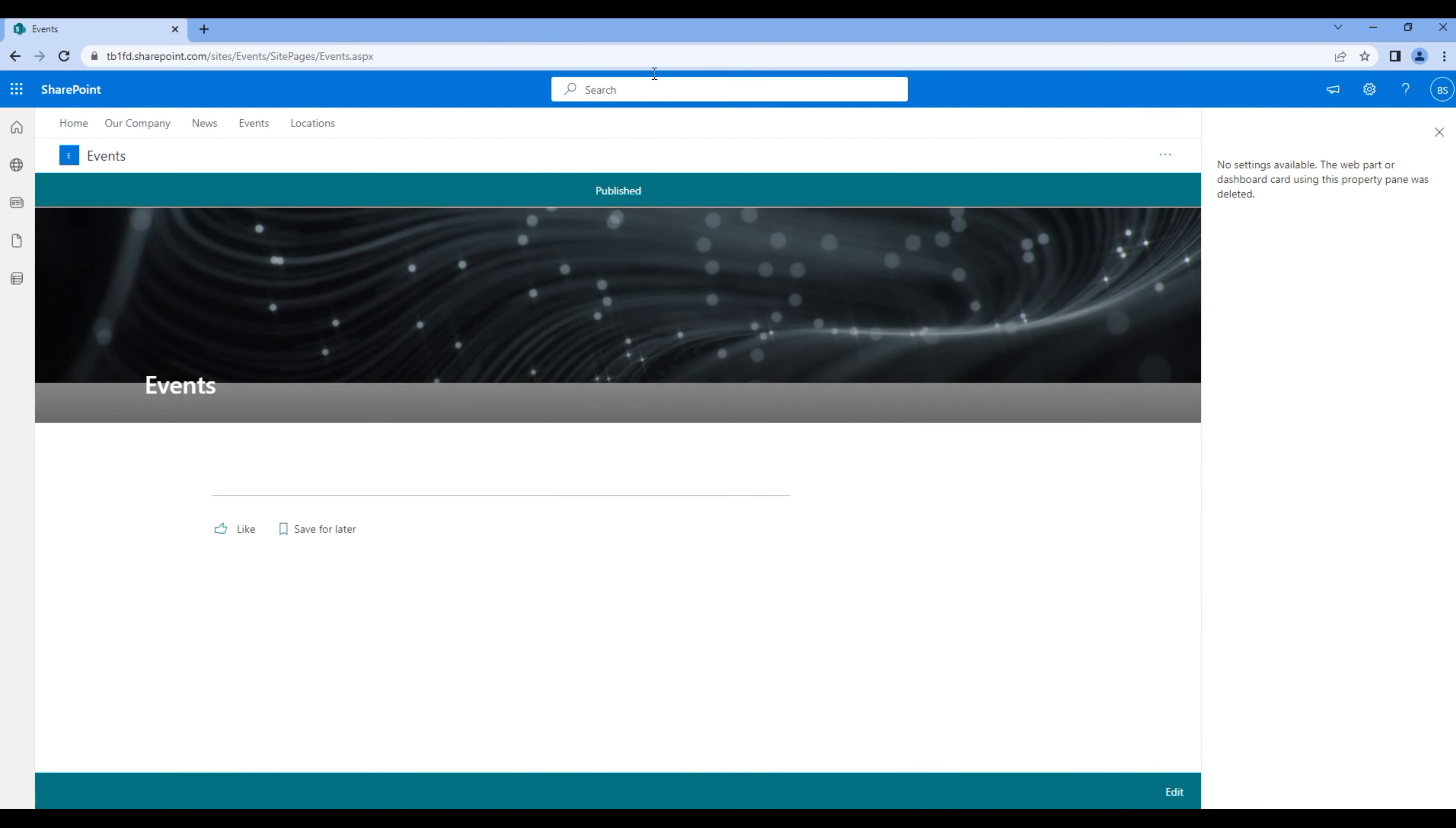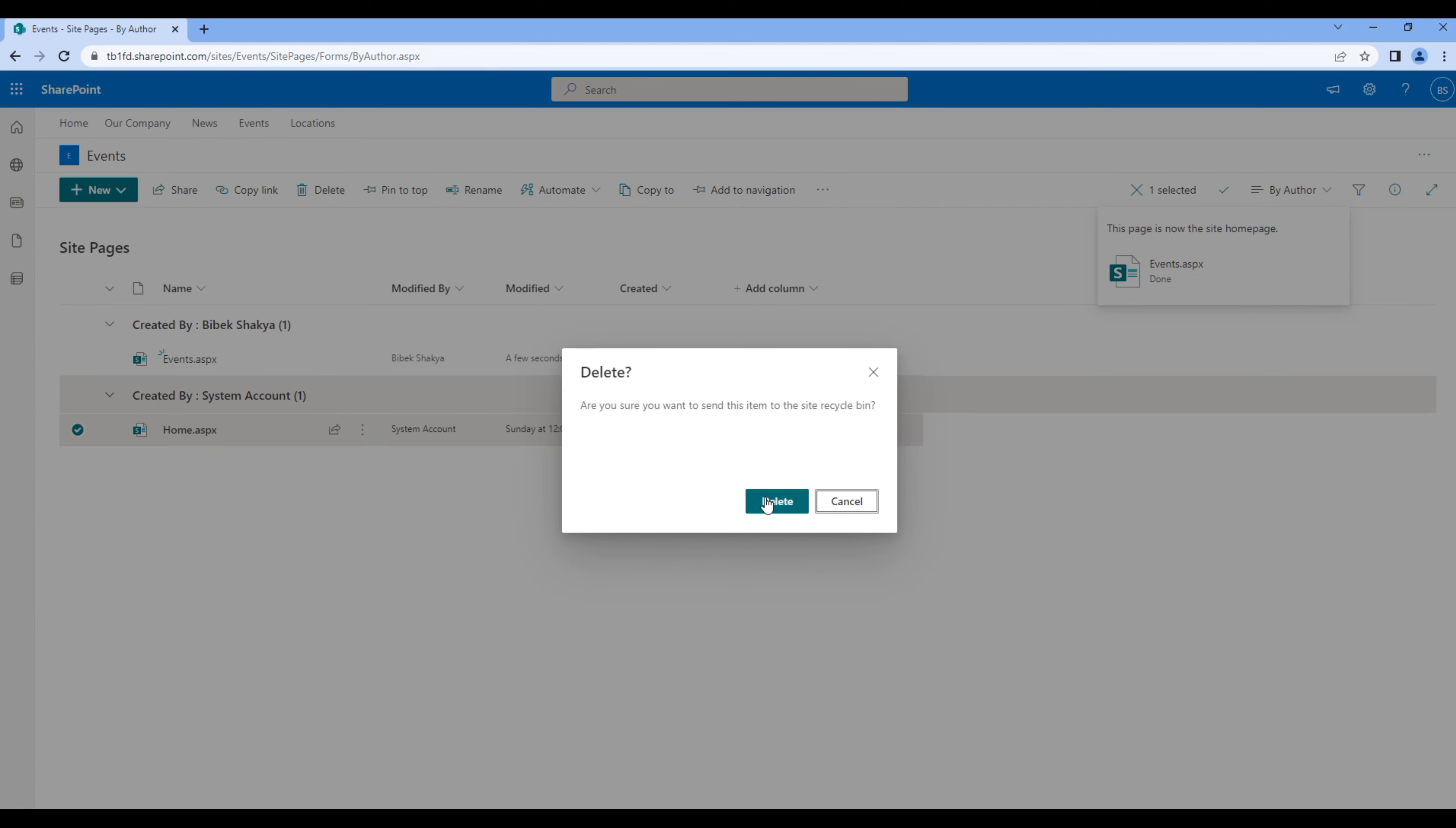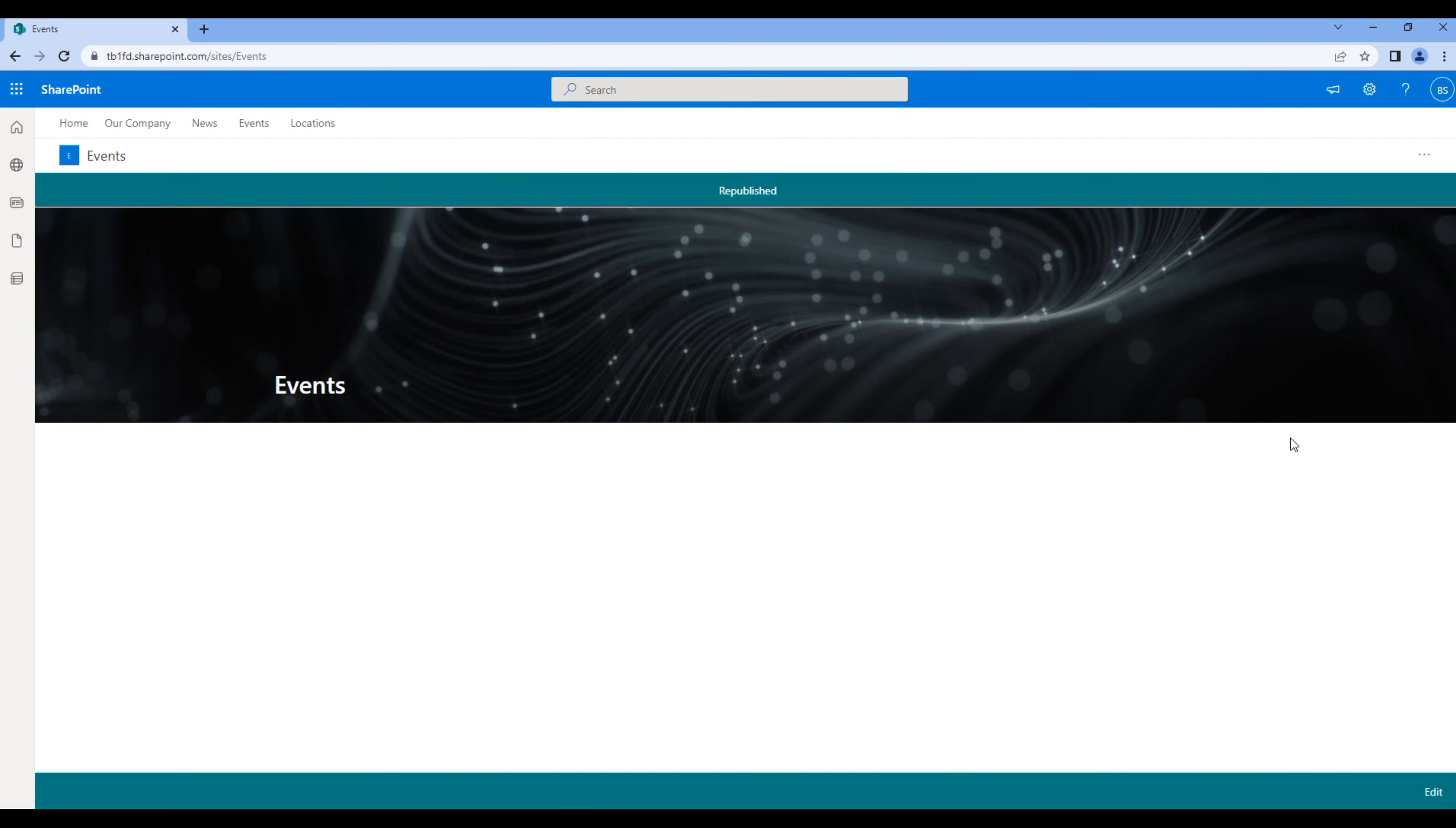Now go to site pages. Make Events as the home page and remove home.aspx. Click Events. If there's an issue, click edit and publish.